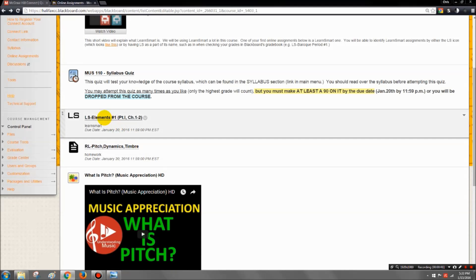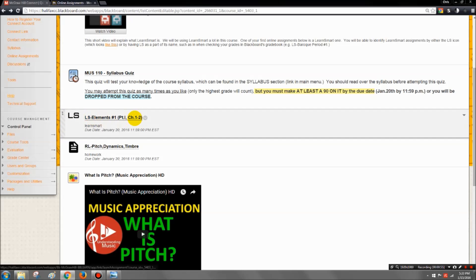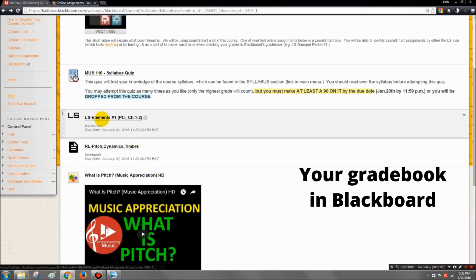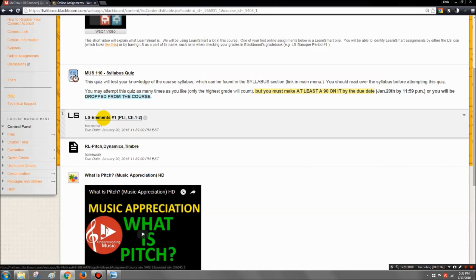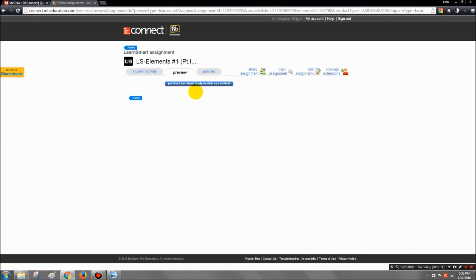But once you locate your LearnSmart assignment, you'll notice it's got a LearnSmart icon here, and it also has LS before the name of the assignment, and that will also be the case when you look in your gradebook. You also notice that they are called LS too. So once you locate this assignment, you can then click on it and then it will take you to the LearnSmart assignment.